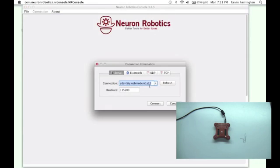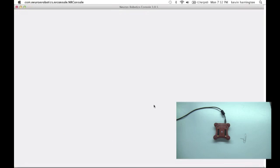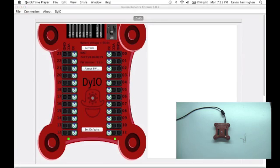Connection set connection. And it will come up with the serial port once again. We connect to it. And this time you'll see the display for the Neuron Robotics DIO.